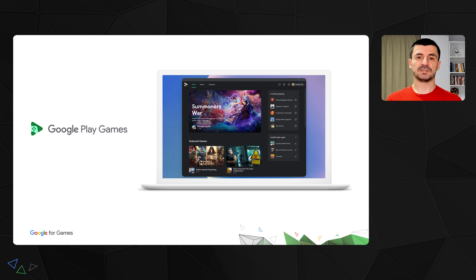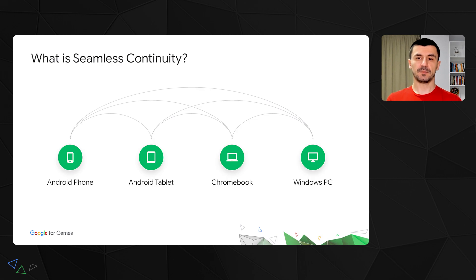For this session, we'll do a deep dive into what PGS is and how you can use it to power continuity for your users. To start off, let's settle on what seamless continuity is — which is the property of a game that allows users to switch between devices while providing a frictionless restoration of the game state to the new device.